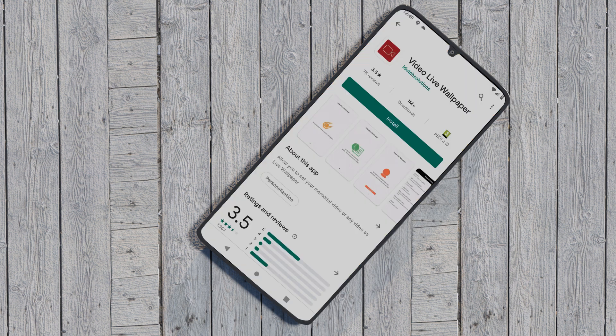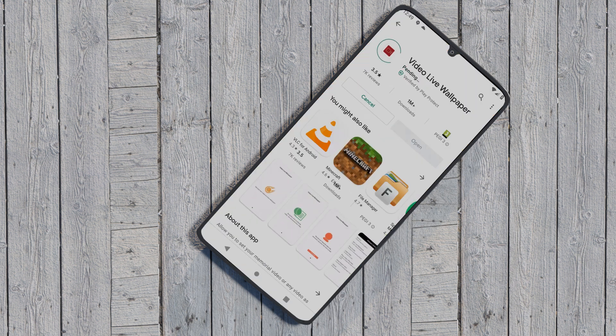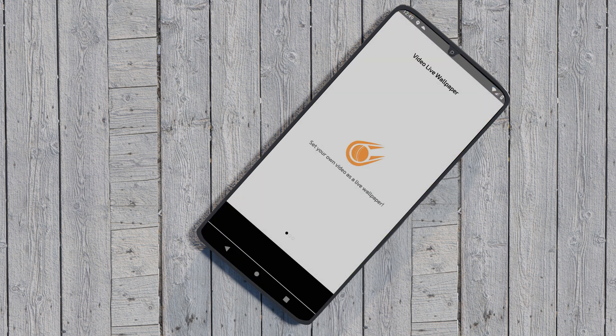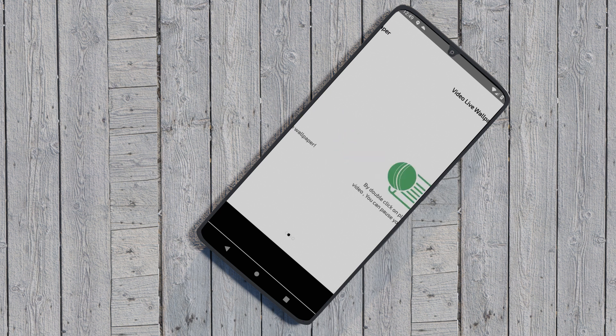The Video Live Wallpaper app is another free app on the Google Play Store. After installation, open the app and tap on the Gallery option to select your video. Preview and set the selected video by tapping on the Set Live Wallpaper option.